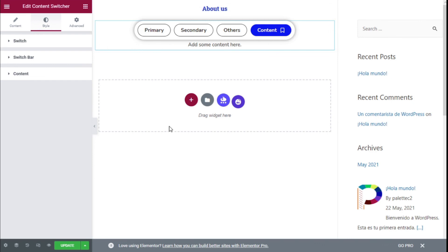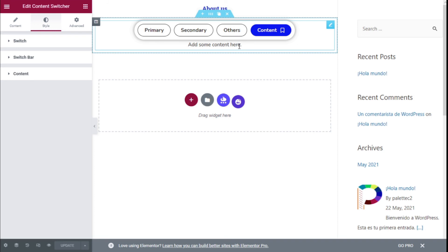Once we have made all the changes we want to our content switcher, we need to save them by going to the bottom left and clicking on the Update button. So that's it — we have learned how to add a content switcher to our site using the Elementor page builder and the Happy Add-ons for Elementor plugin. If you liked the video, subscribe to our channel and share it with a friend who might need help with their site. See you next time on Paletech.